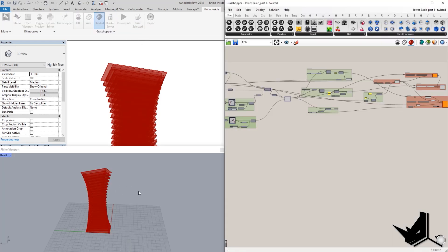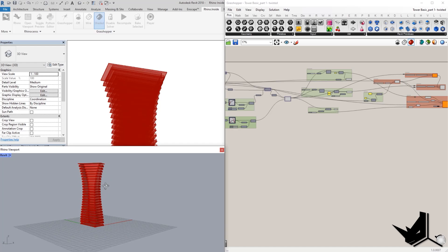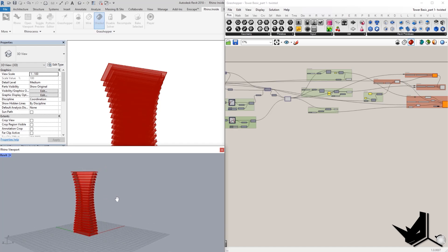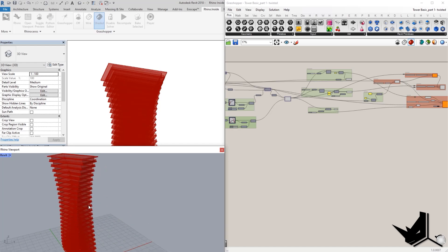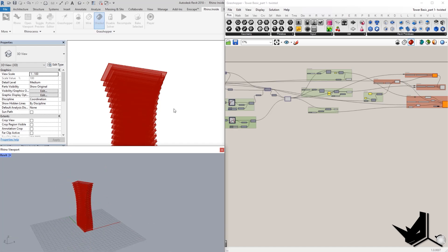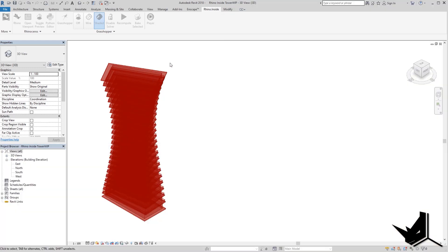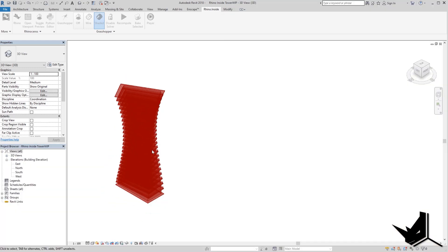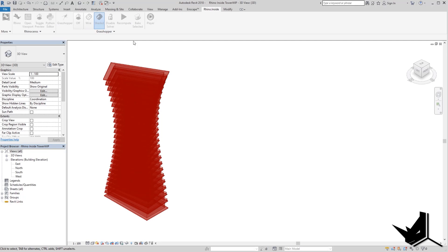You can decide if you want to see the preview of this project in Rhino directly or if you want to do the preview here in Revit. One thing that you can do, for example, if you want to bake this, right now I have this definition all done.